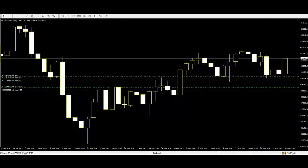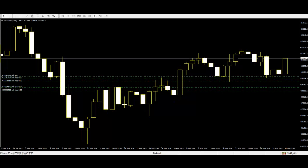The first way to learn how to trade the inside bar strategy is as a continuation signal. It shows a brief consolidation and then a breakout in the dominant trend direction.